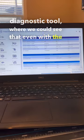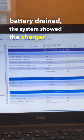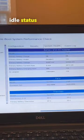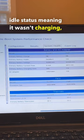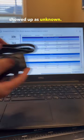We could see that even with the battery drained, the system showed the charger at an idle status, meaning it wasn't charging, and the AC adapter showed up as unknown.